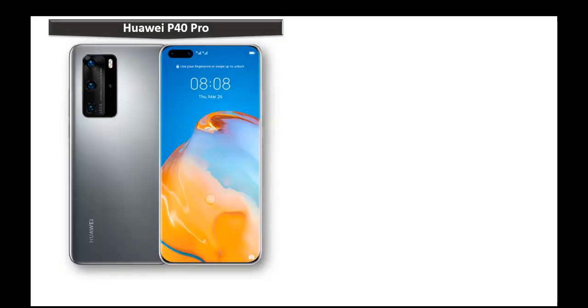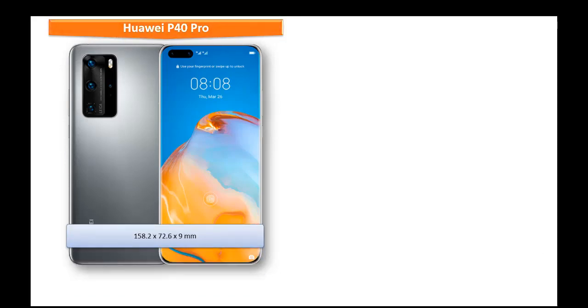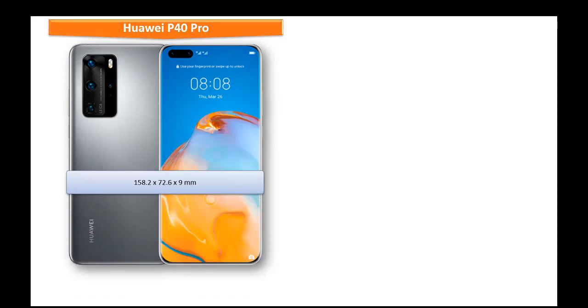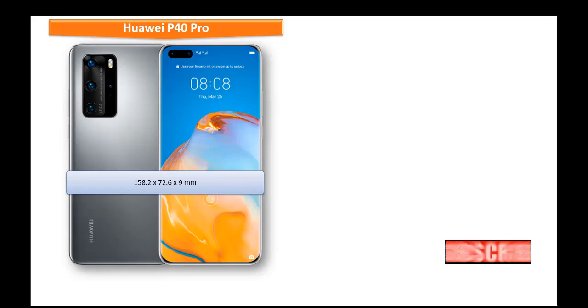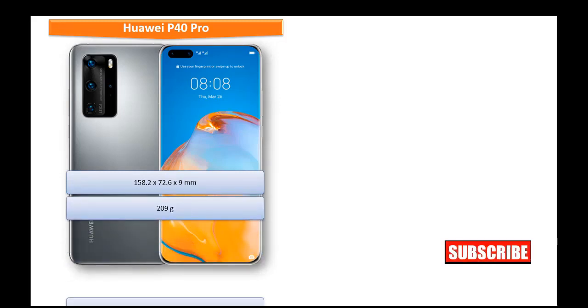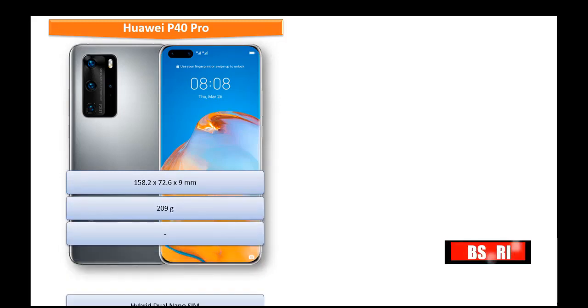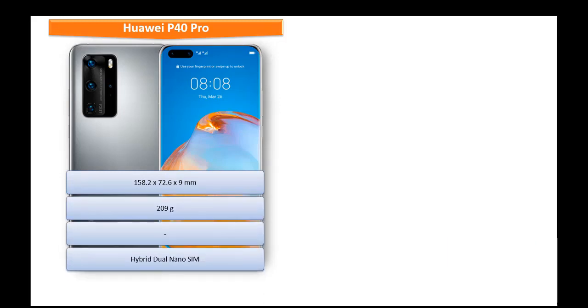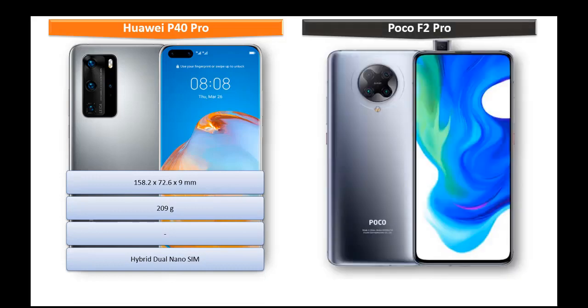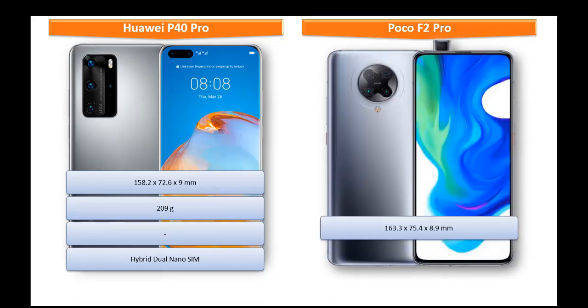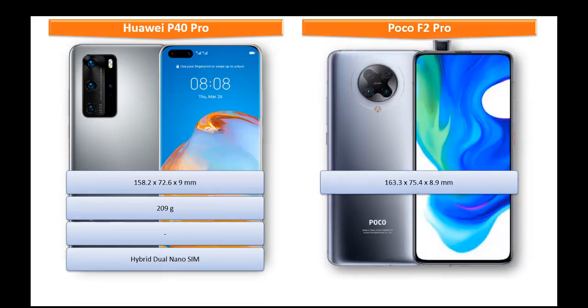If we talk about the dimension of Huawei P40 Pro it measures 158.2 x 72.6 x 9 mm of height with thickness and 209 grams of weight with hybrid dual nano SIM option.